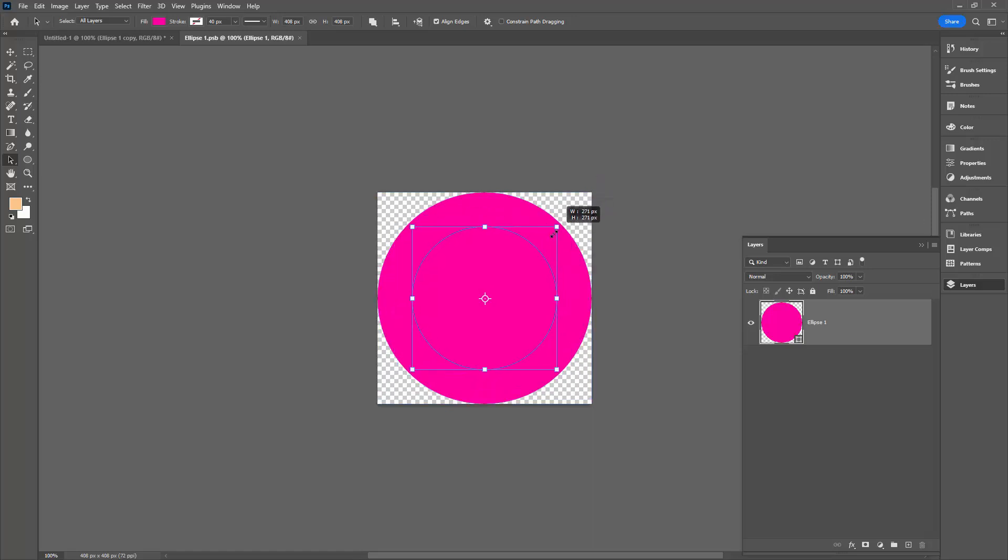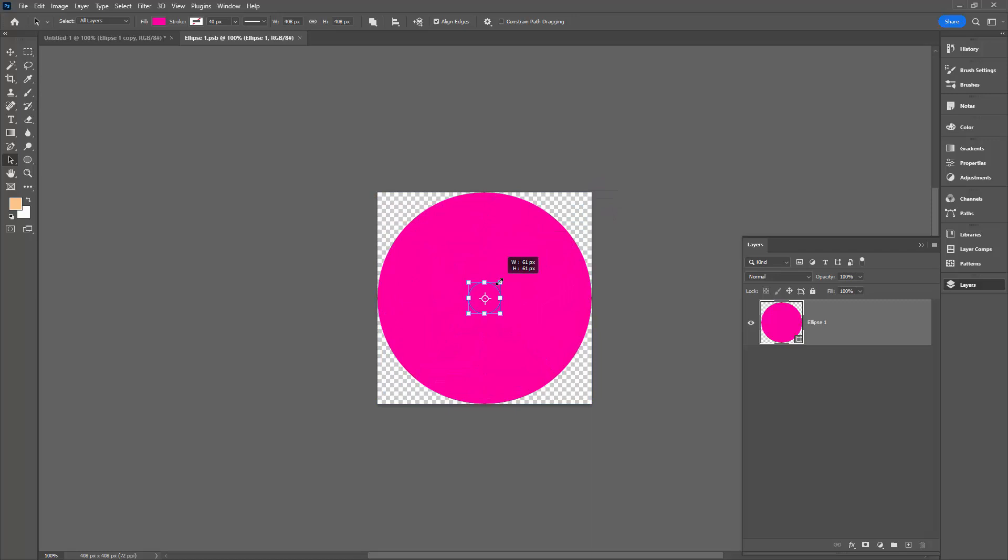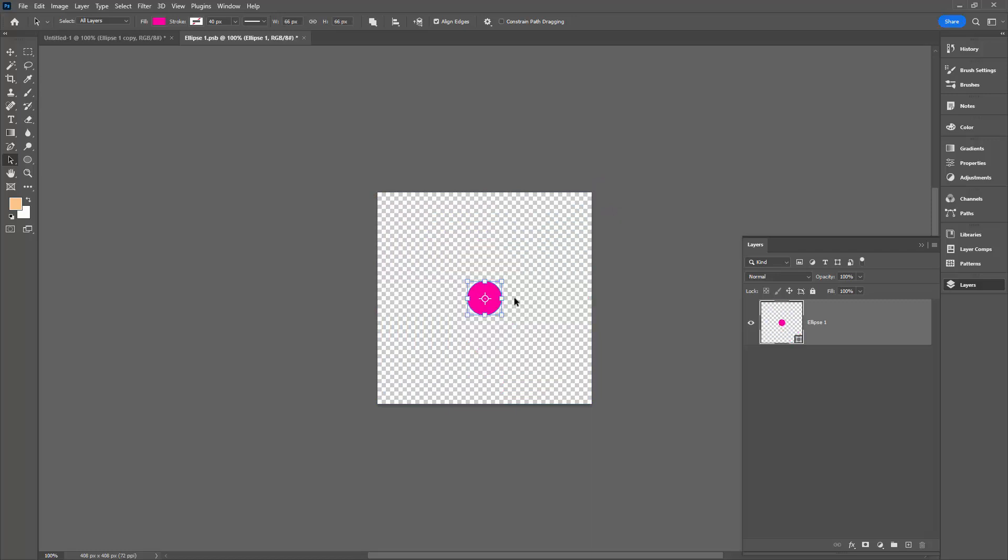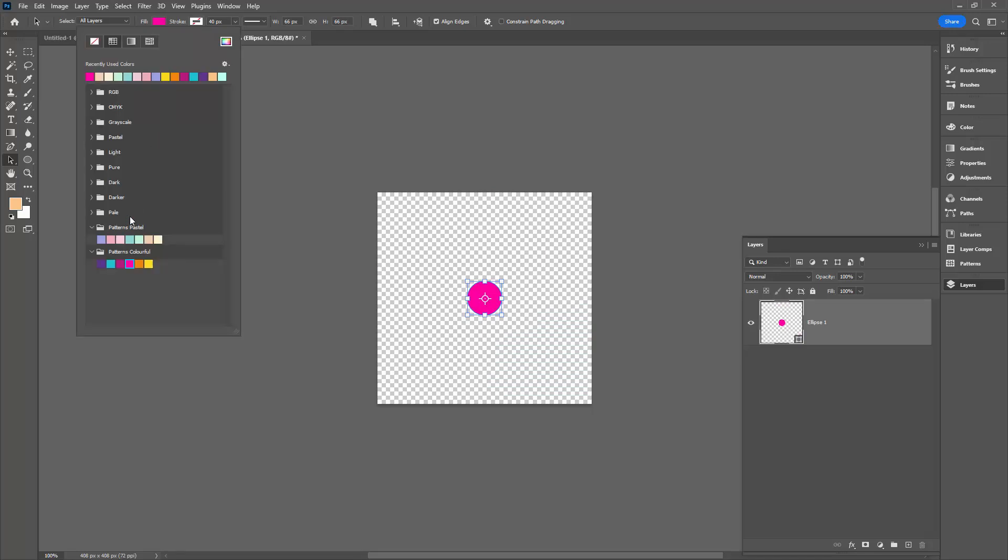Now I want a very small dot this time, so I'm going to choose this sort of size. I'm coming up here to the fill and let's change the fill color to a blue.